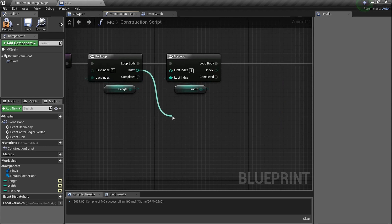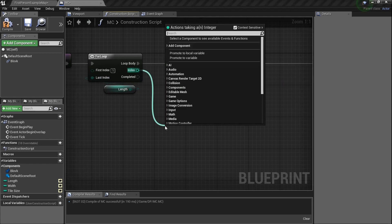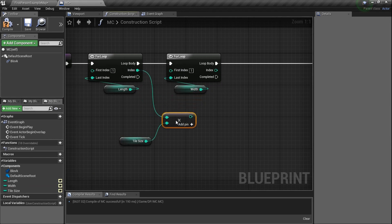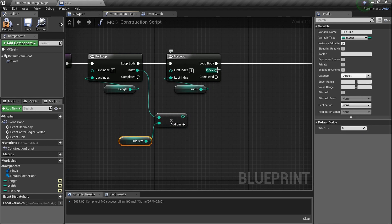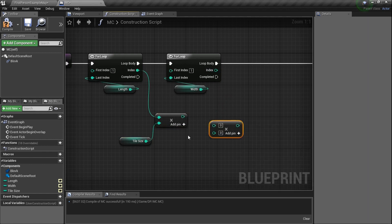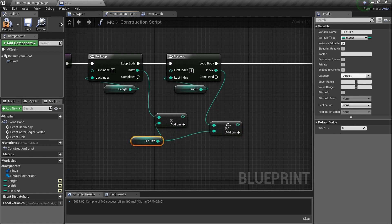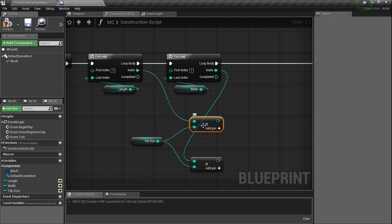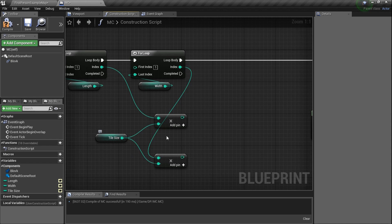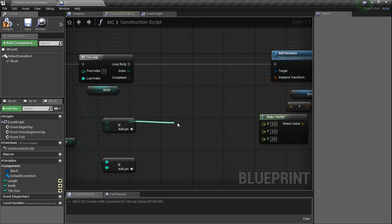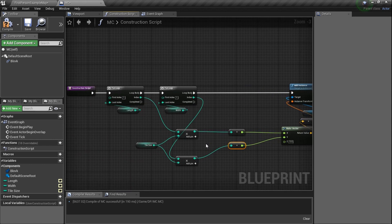Now this is where we take the index — which goes from one to length — and we multiply it. Find the multiply node (Shift+8), integer times integer, and multiply that by the tile size. We're literally just taking this index and multiplying it by whatever number tile size is — it'll probably be 100. Do the same thing again for the width loop: plug tile size into the bottom of this one, plug the width index into the top. This is our length and this is our width, both multiplied by tile size. Plug them into the X and Y of the make vector — it converts from integer to float automatically.